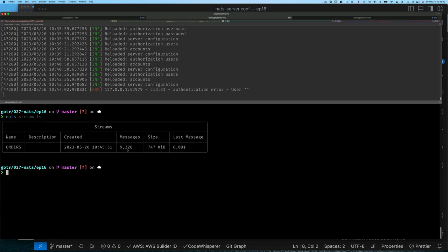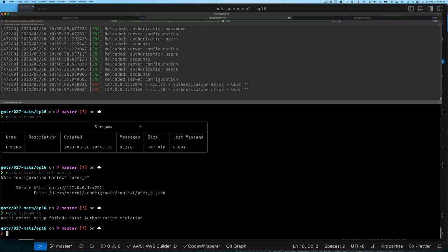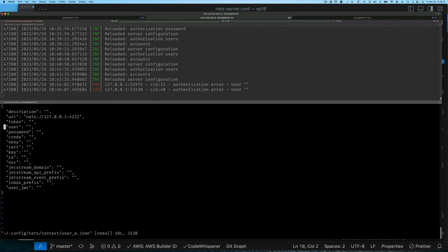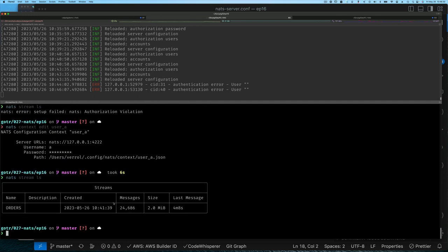The stream for user_c shows around 9,000 messages. Now I do 'nats context select' and switch to user_a from team_a and run 'stream list' — I need to make sure user_a has its username and password set. Once I do that, listing streams shows 24,000 messages. Even though the streams have the same name, they are completely separate — that's the isolation that accounts provide.